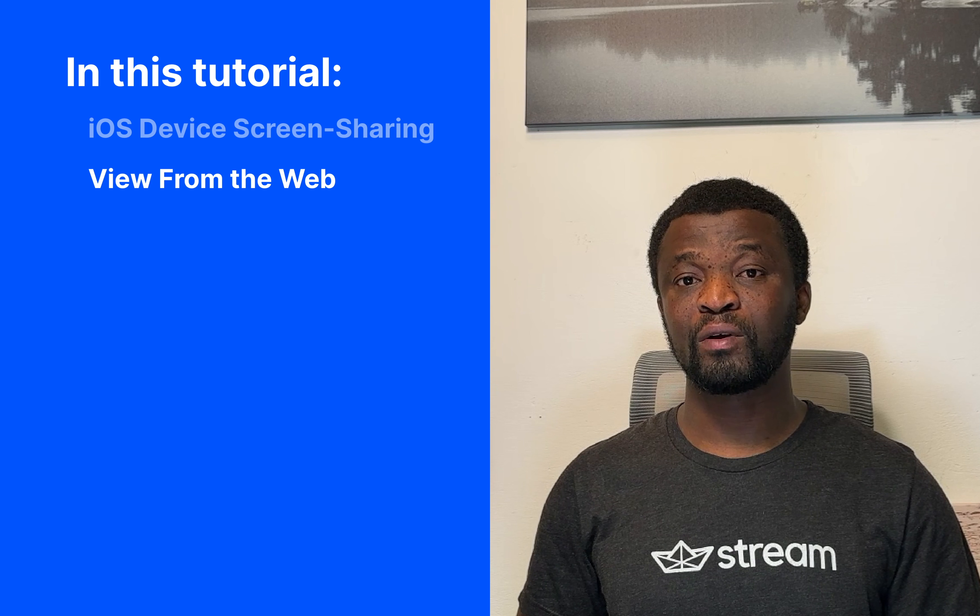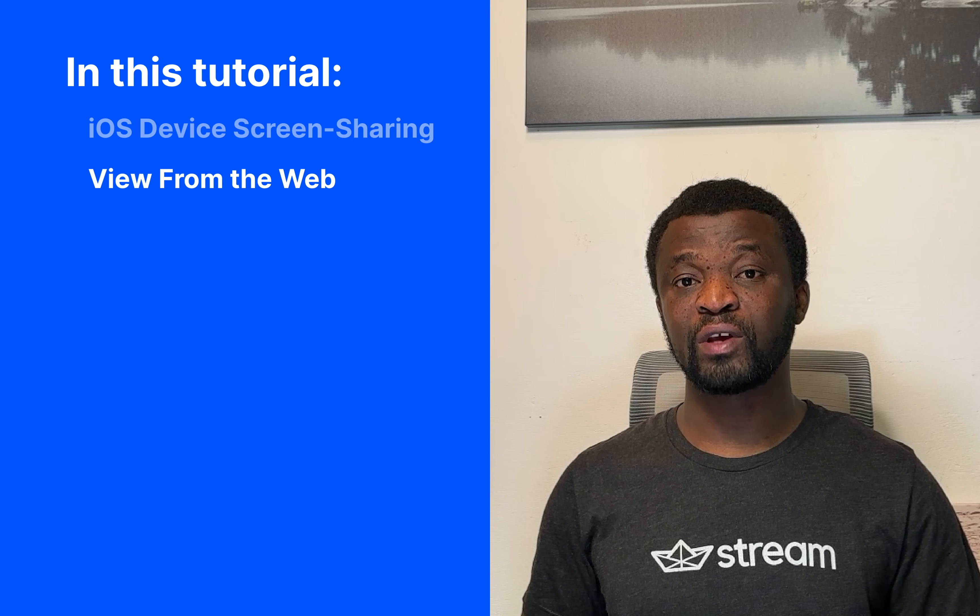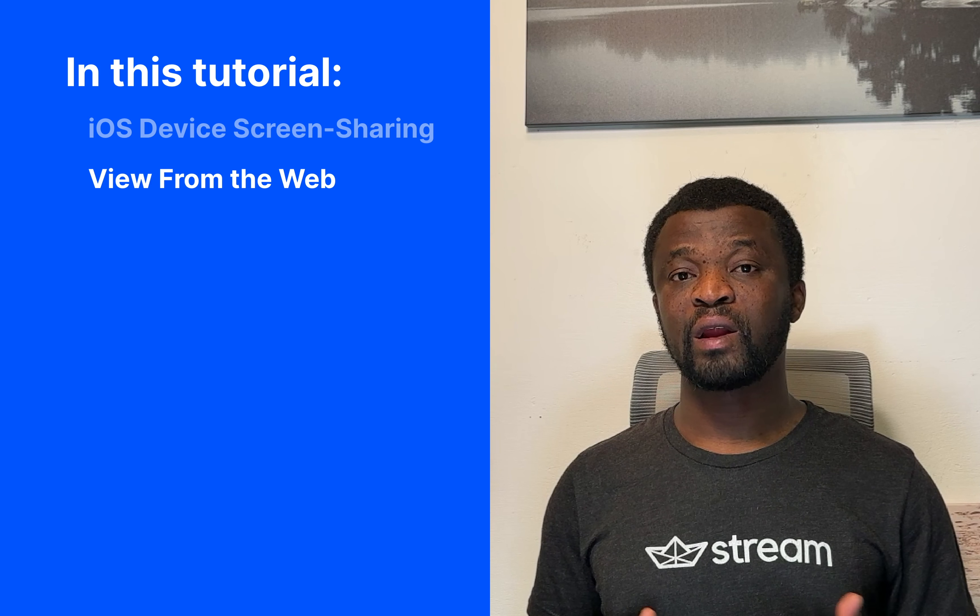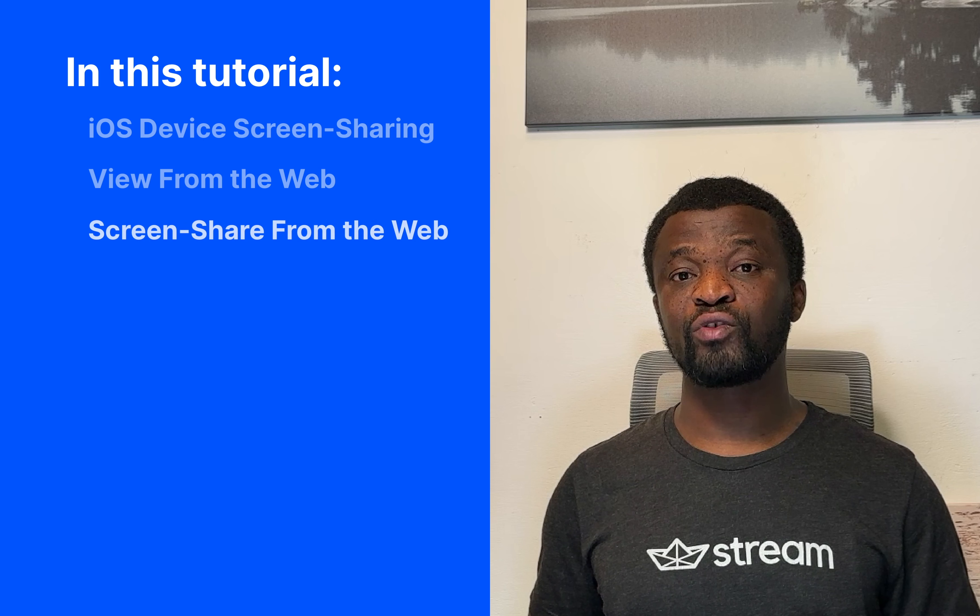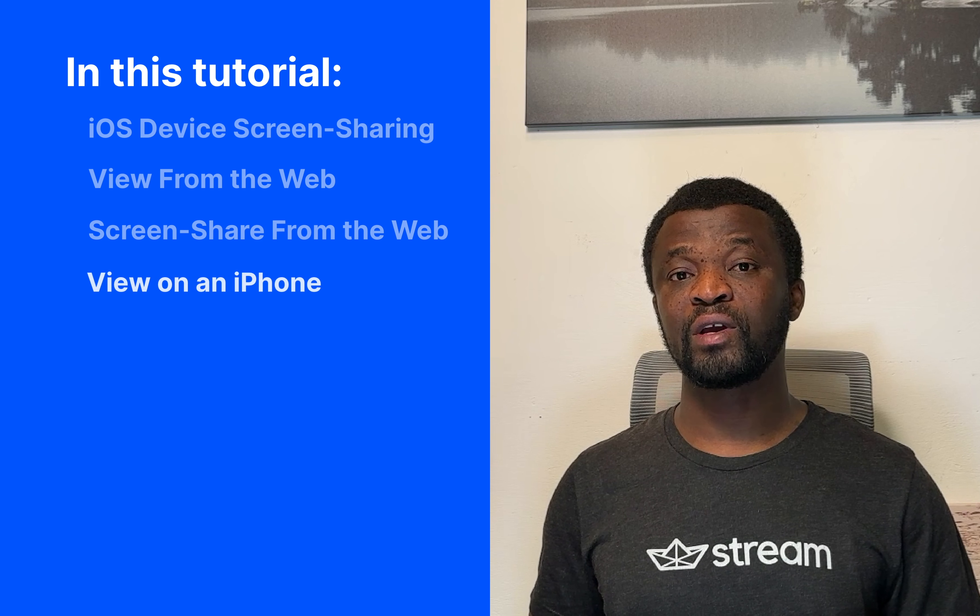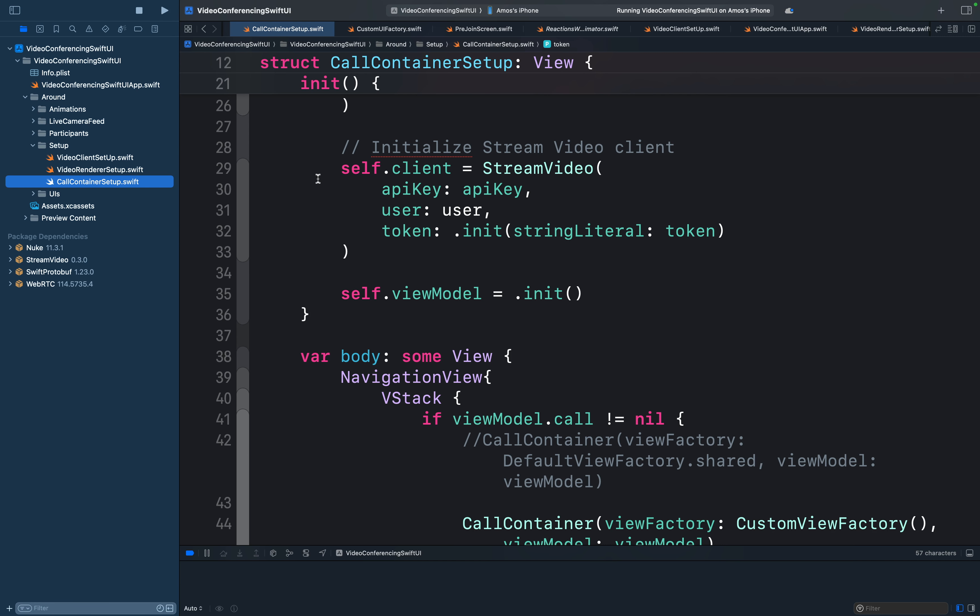Let's look at how we can screen share from an iPhone and use the companion web app of StreamVideo to watch the iPhone screen sharing. Additionally, we will screen share from the web and see how it appears on the iPhone. Let's run the app to see what we have in the startup project.